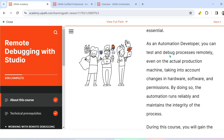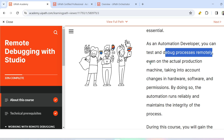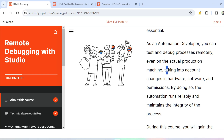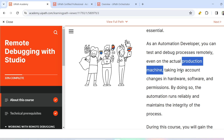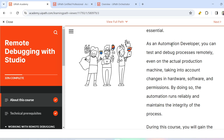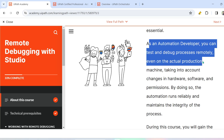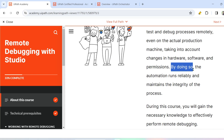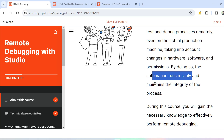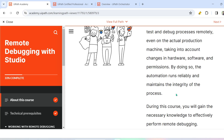As an automation developer, you can test and debug processes remotely, even on the actual production machine, taking into account changes in hardware, software, and permissions. Your developer laptop may have a different hardware and software configuration and permissions compared to the actual production machine where the automation will run. That's why it's always a good practice to test in the target system, so that your automation runs reliably and maintains the integrity of the process.